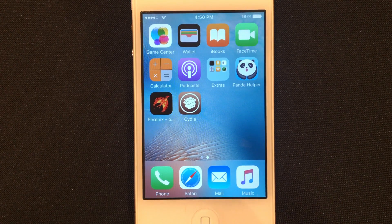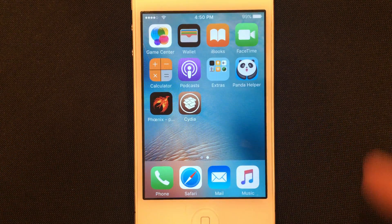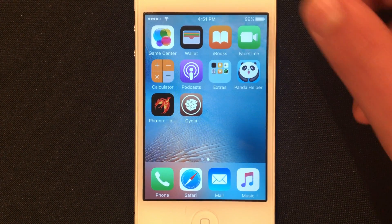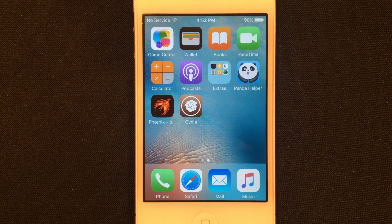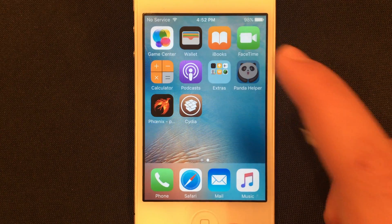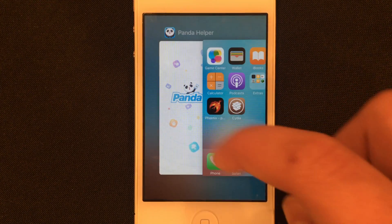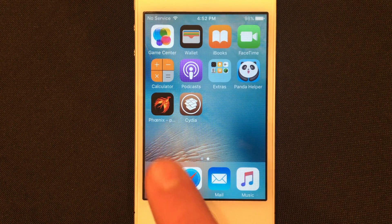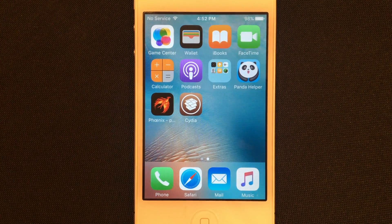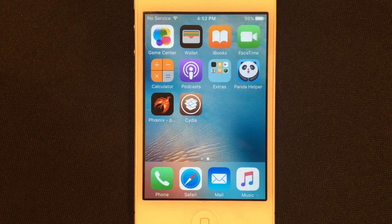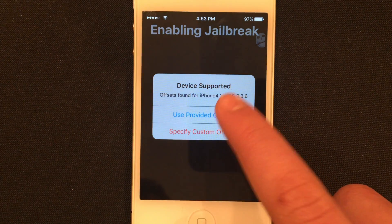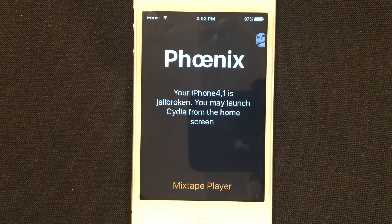There's one last extremely important thing I need to show you. If I turn off my device and turn it back on, you can see that Cydia crashes and is not working. Go into Panda Helper — Panda Helper is still working, which means Phoenix will still work. If Panda Helper stops working, go back on the pandahelp.vip website and reinstall it and everything should be back to normal. What we need to do with Cydia is go into the Phoenix app and kickstart the jailbreak. Go ahead and use the provided offsets again — it'll run the exploit and your phone will reboot.